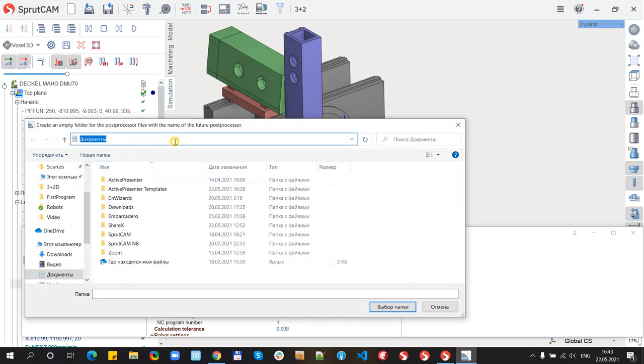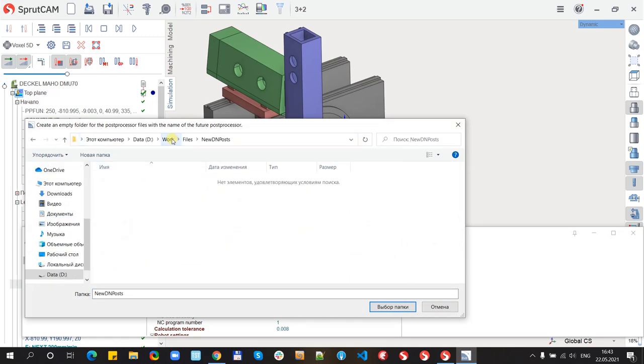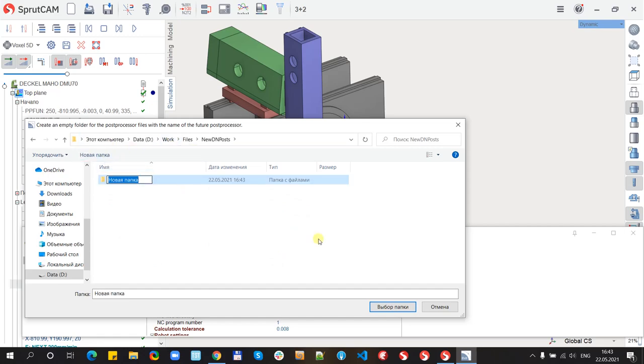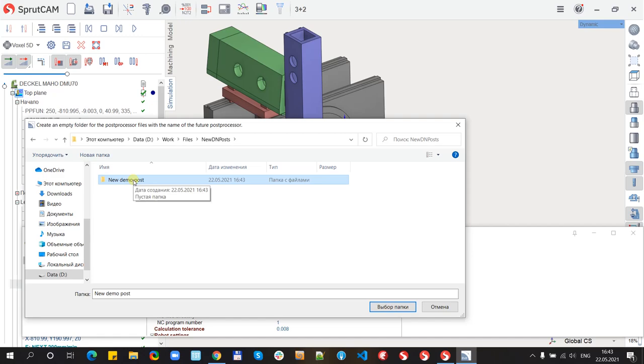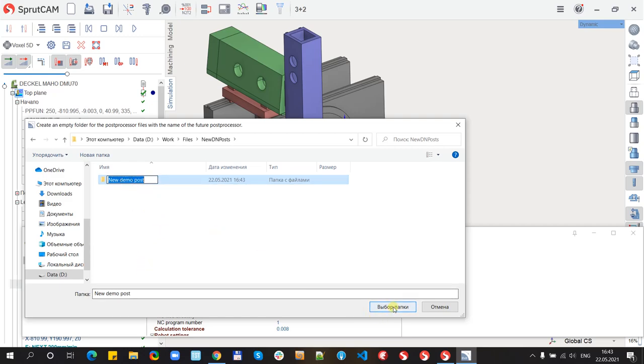For the post-processor I need to define new folder because post-processor now contains several files. The name of the folder will define the name of new post-processor.